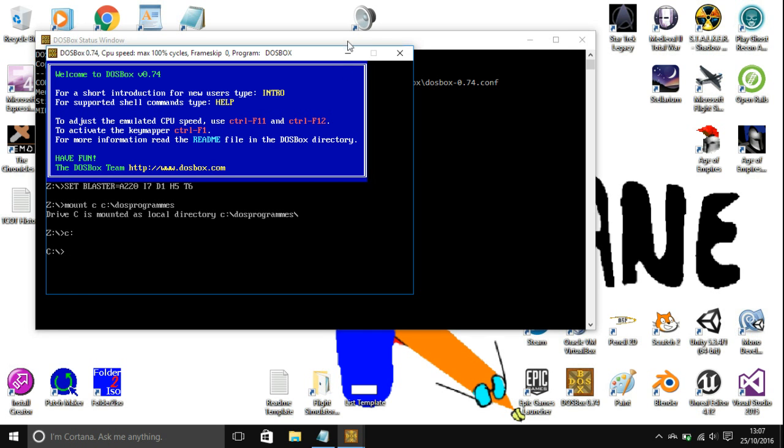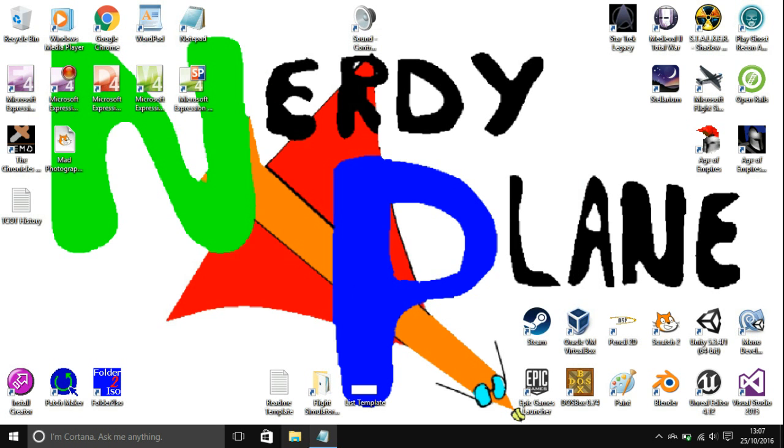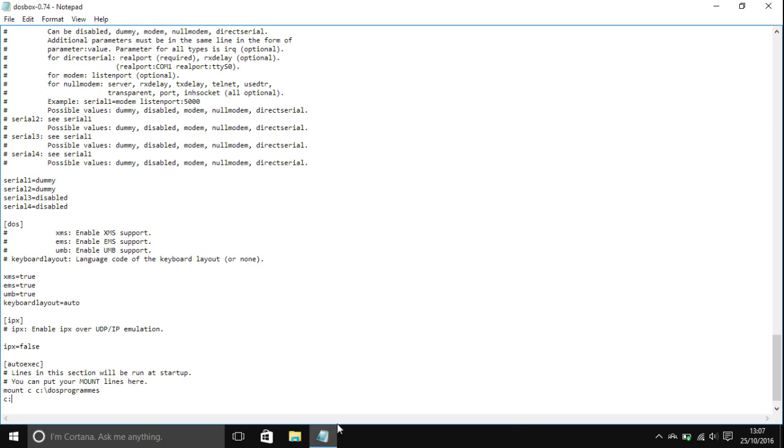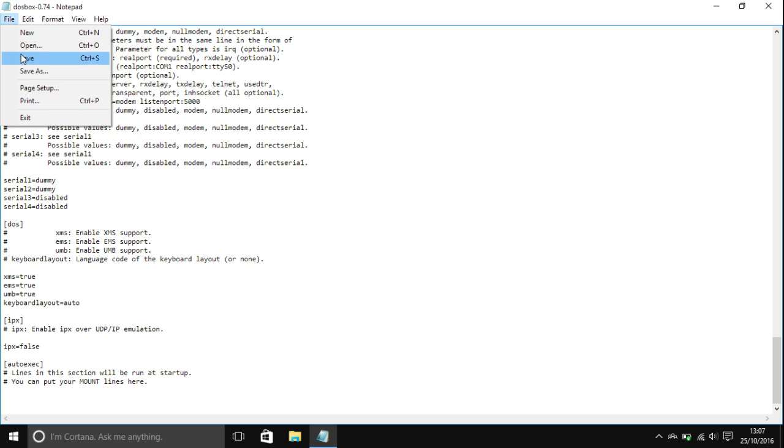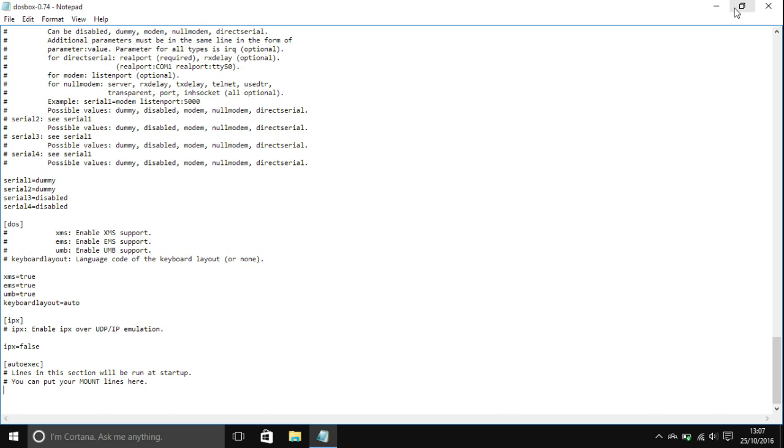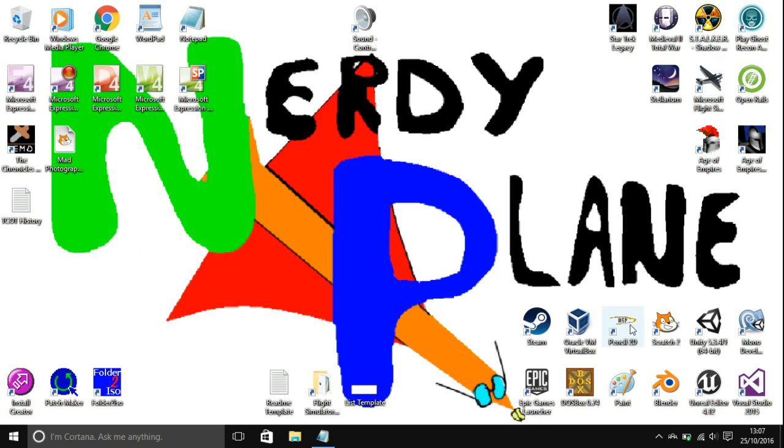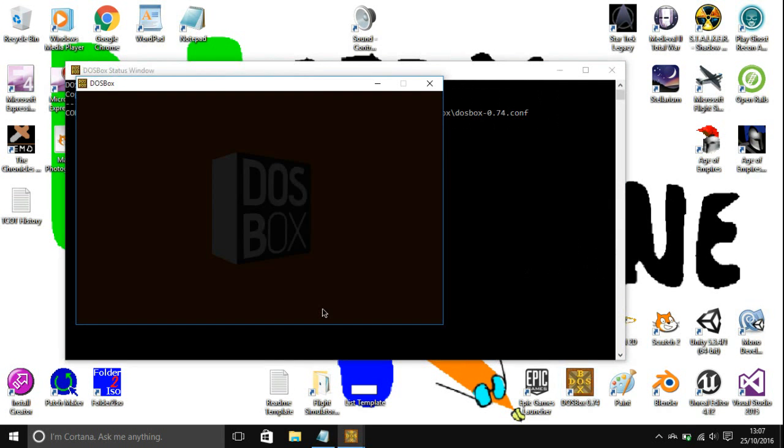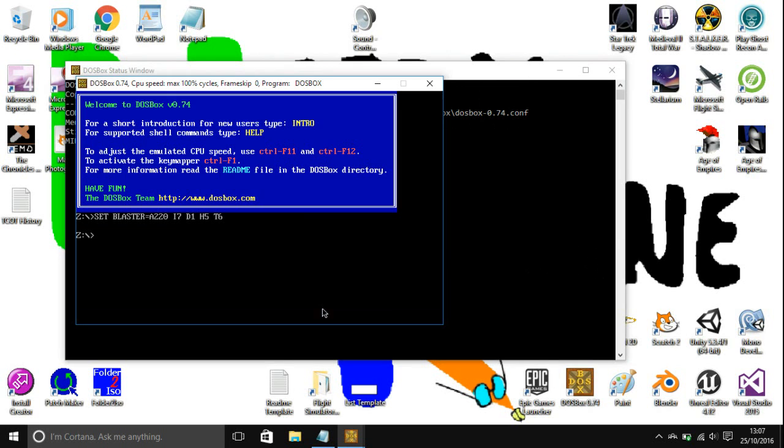If you want to change it or get rid of those commands, you can just delete them and save it again. Then next time you launch DOSBox, it won't do anything, or it will do whatever you've typed.